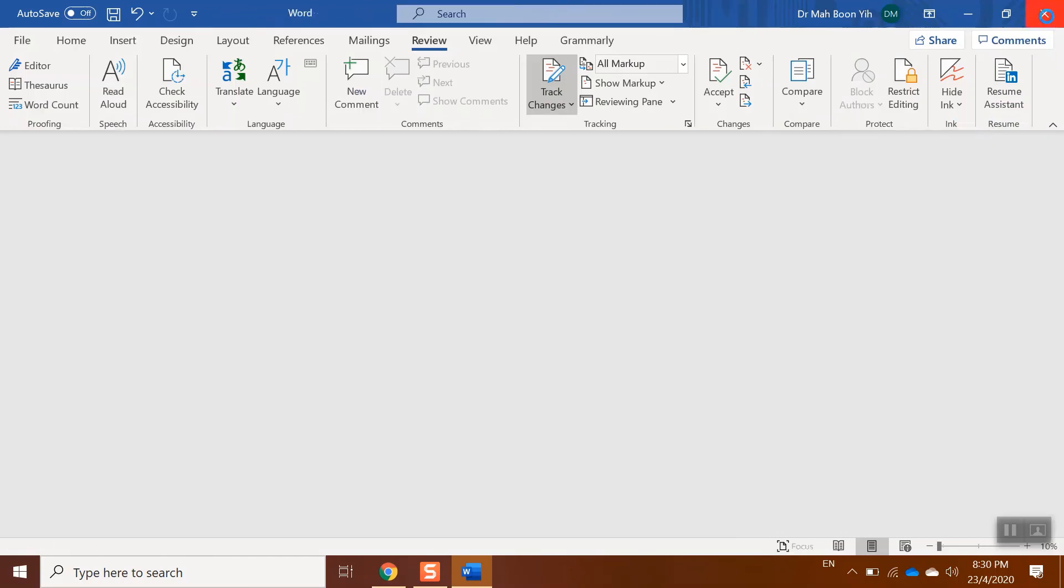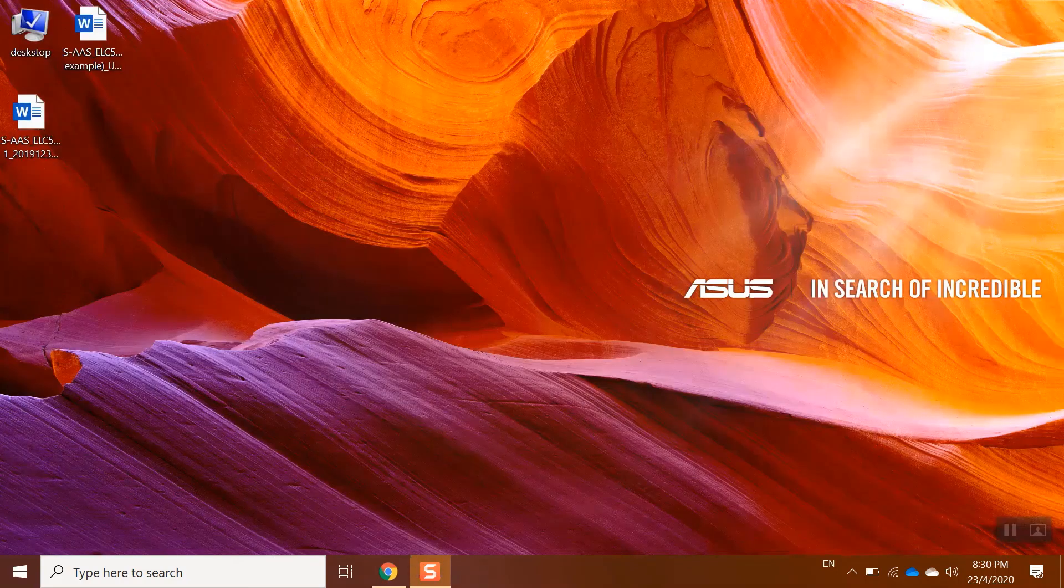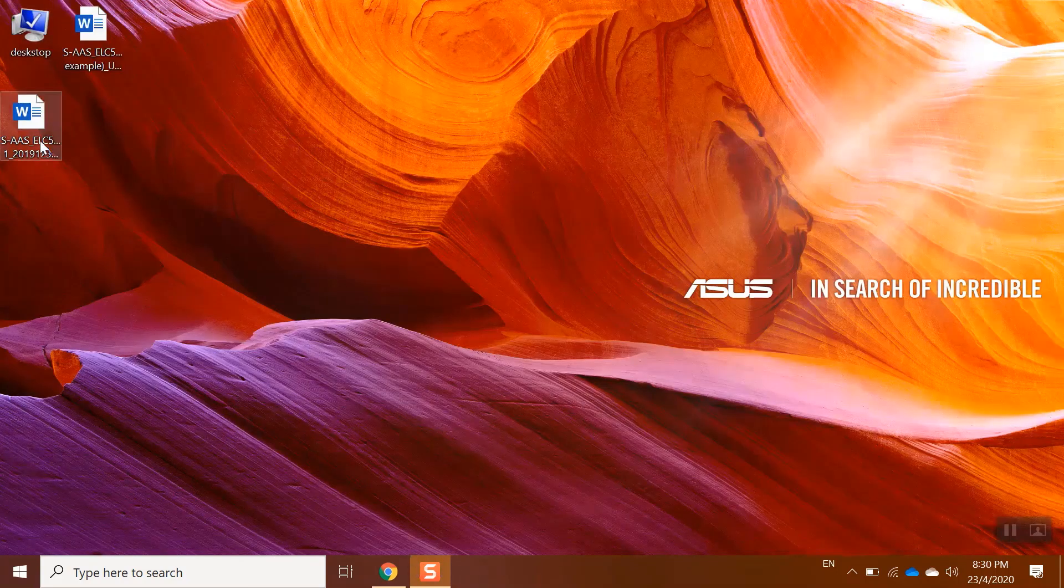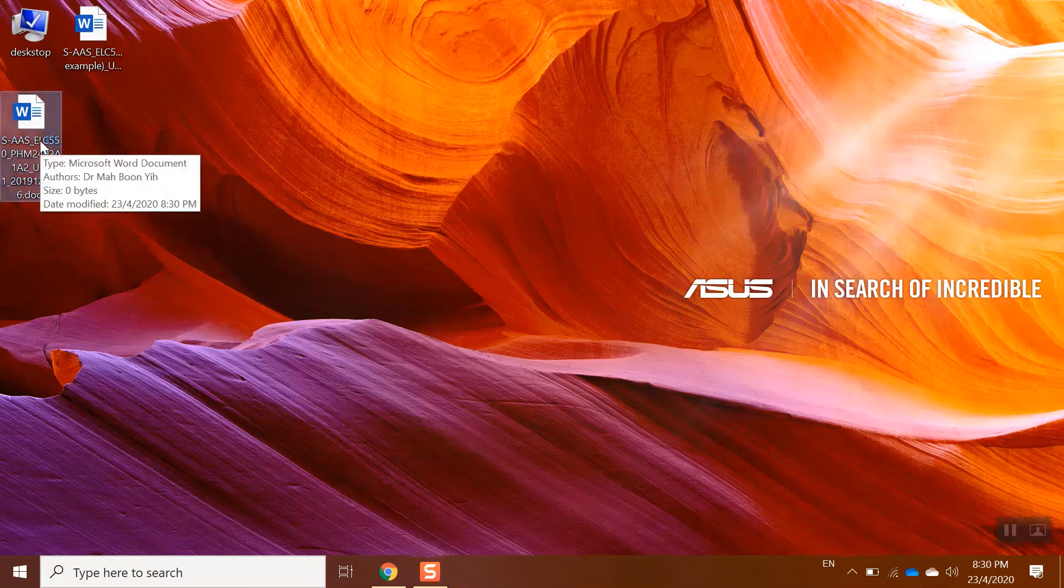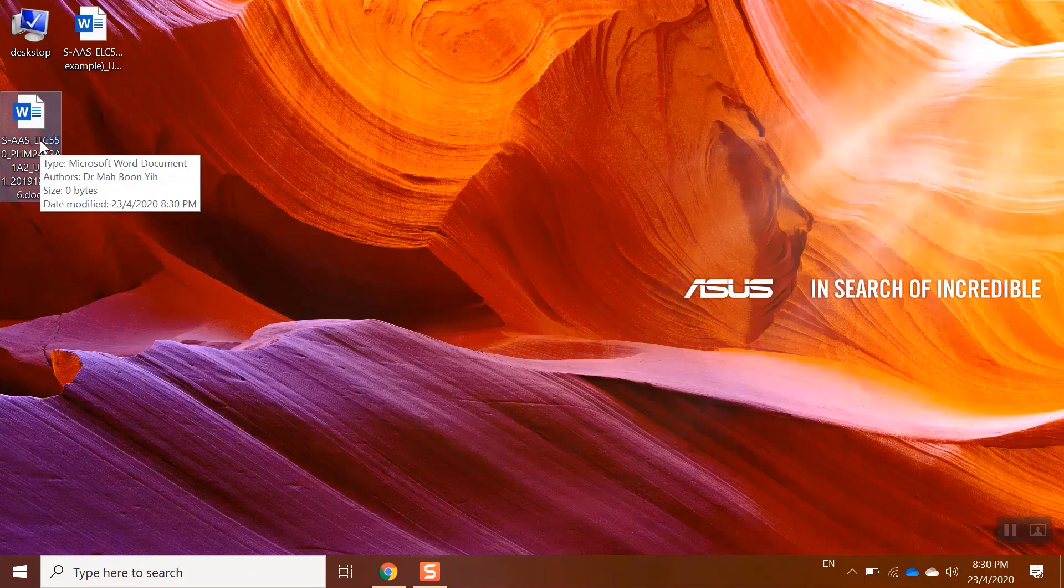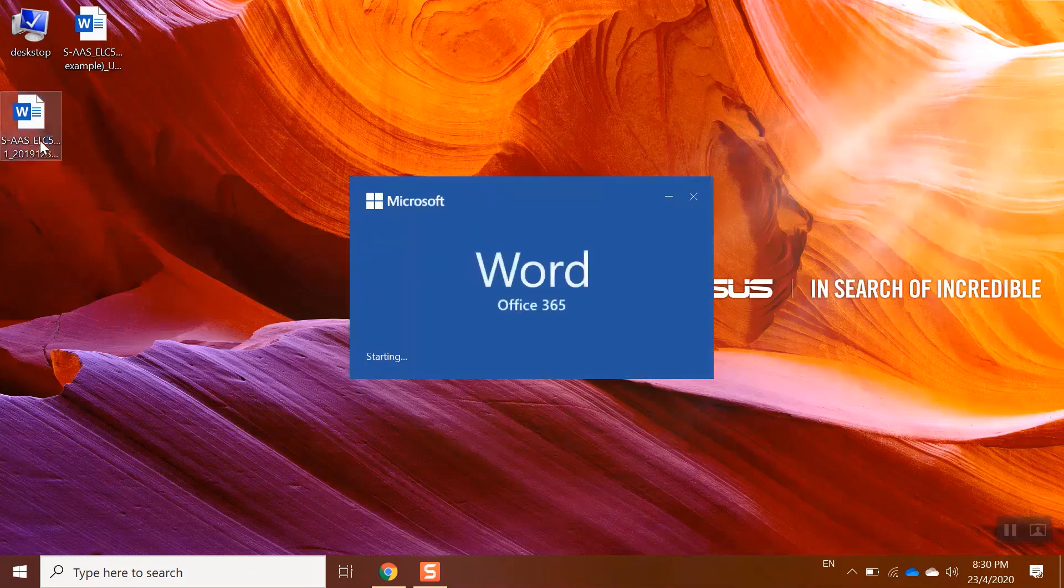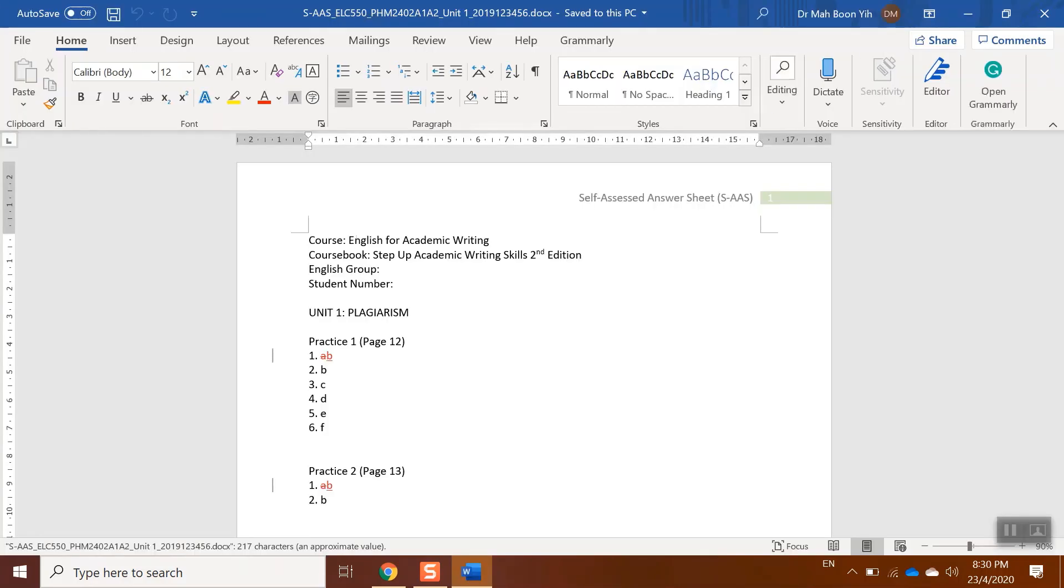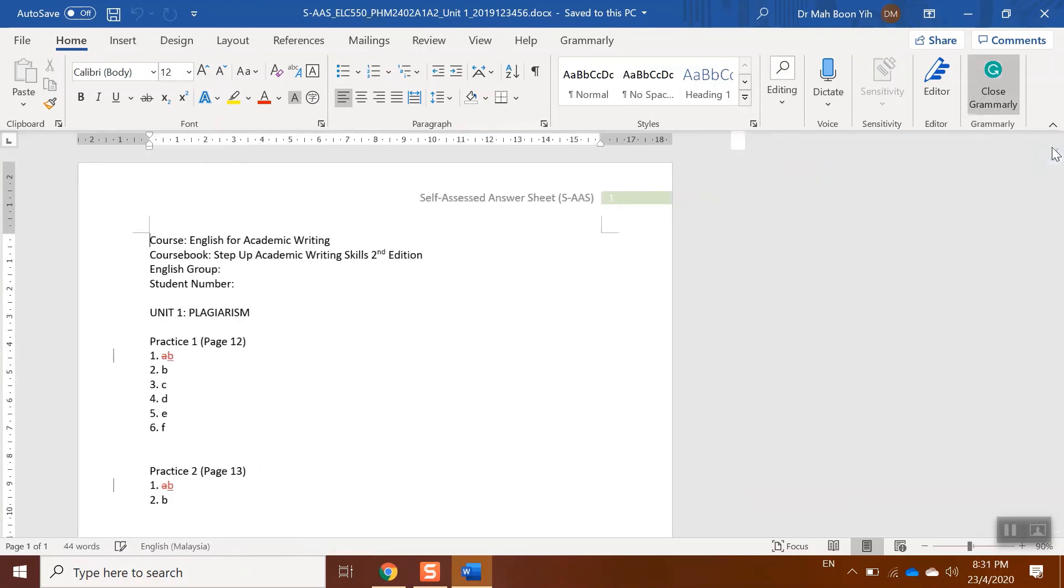So you can see, this is the new file. Let's say you want to send it to your instructor. Your instructor just directly opens the file and your instructor can see you have made such mistakes already. Thank you for watching. See you again in the next video.